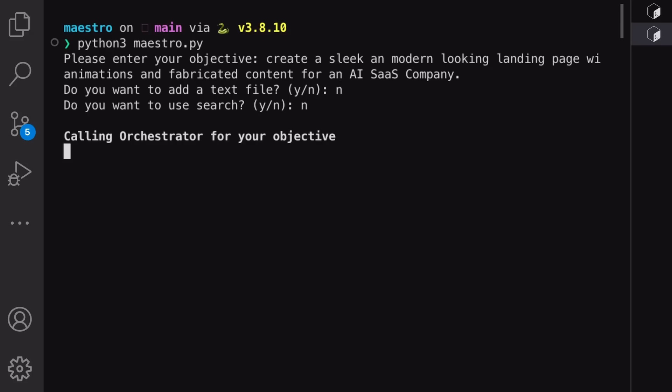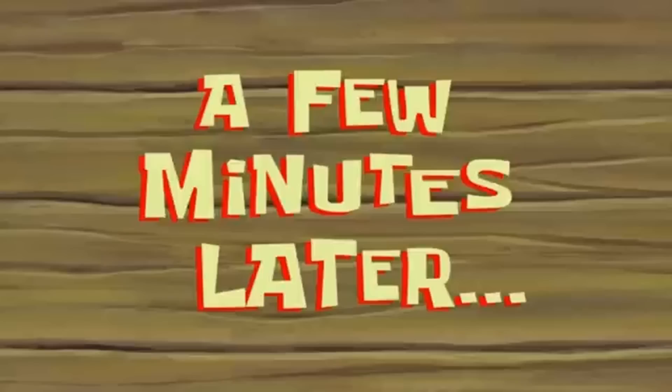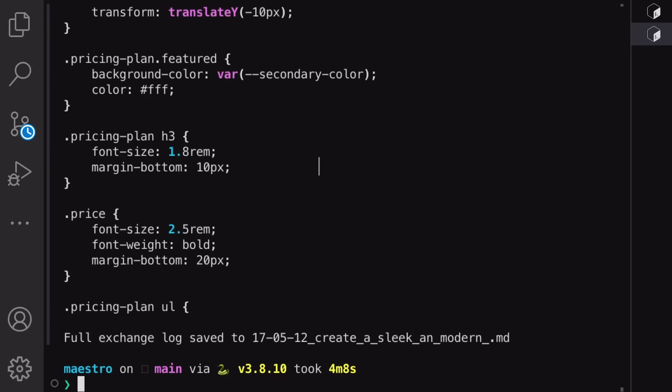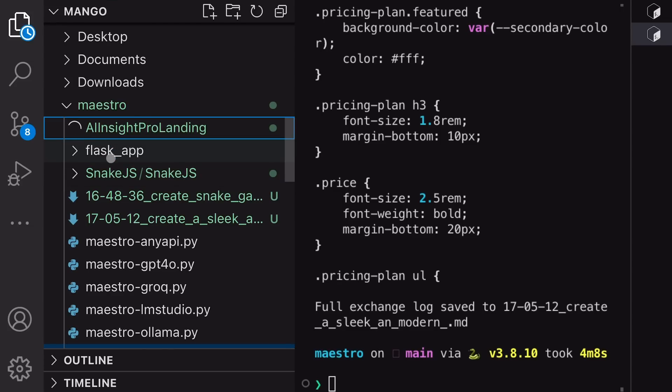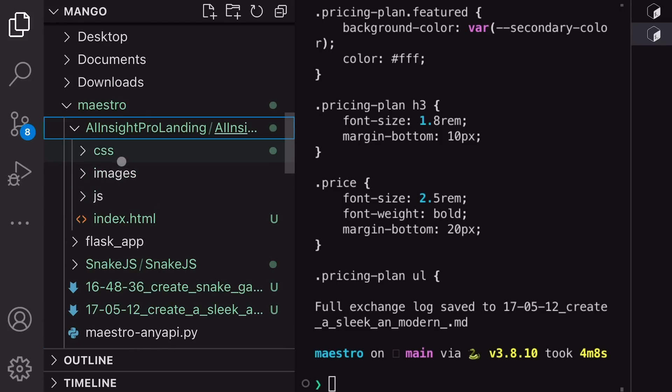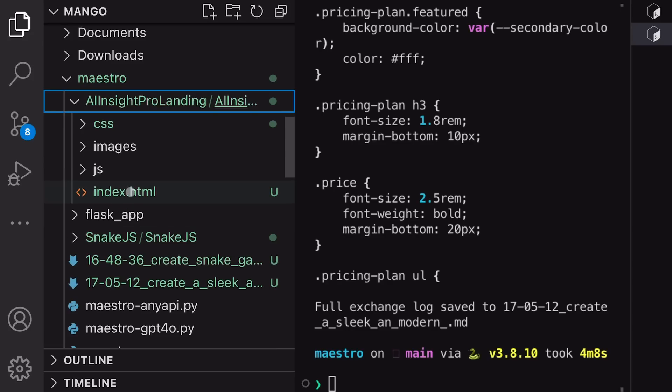Okay, so it goes through all the steps. Let's wait for a bit. Okay, we have the code now. It's again put in a folder and it's arranged, which is pretty cool.